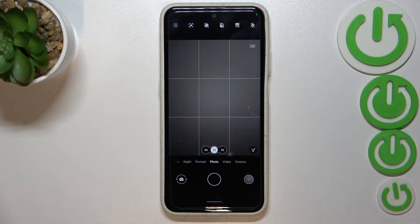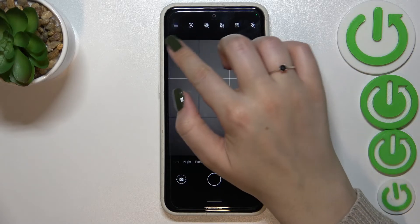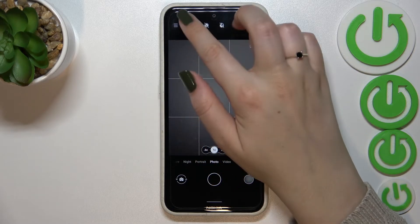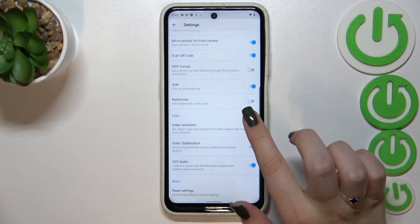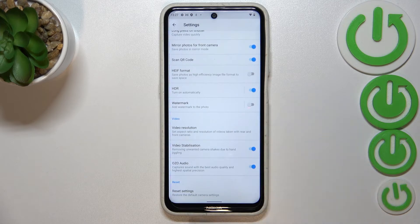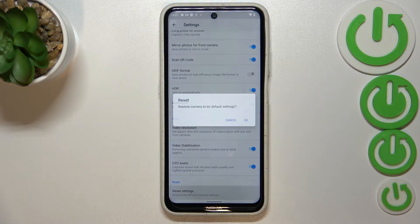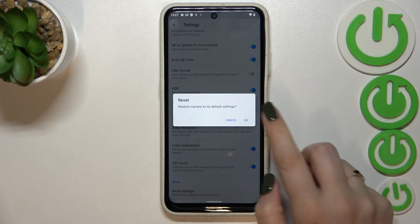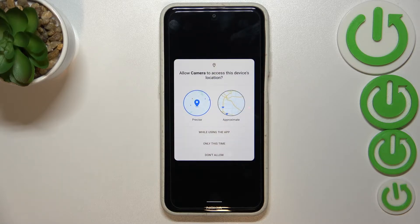So basically, to restore the defaults we have to enter the settings, which are in the left upper corner — this three-bars icon. Now let's scroll down to the very bottom. As you can see, we've got the option 'Reset settings', so let's tap on it and confirm it with OK.